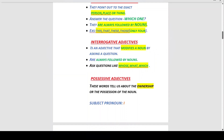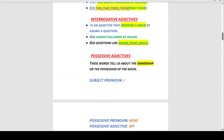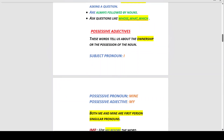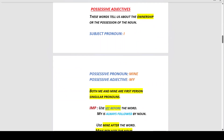Possessive adjectives indicate ownership or possession of a noun. When the subject pronoun is 'I,' the possessive adjective is 'my.' An important thing to notice: 'my' is used before the word and is always followed by the noun.